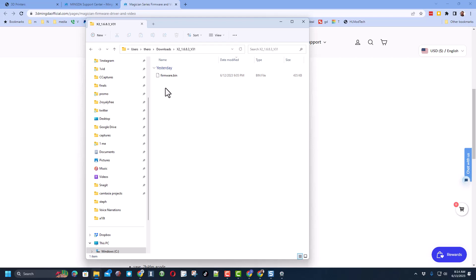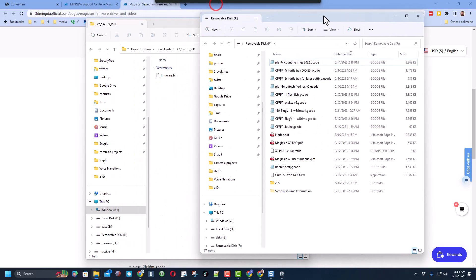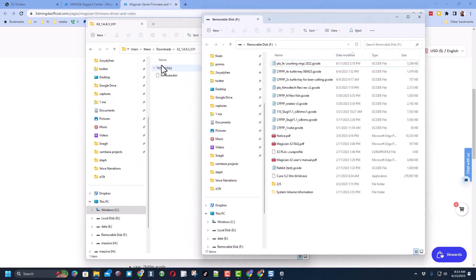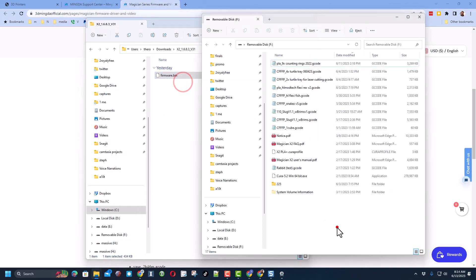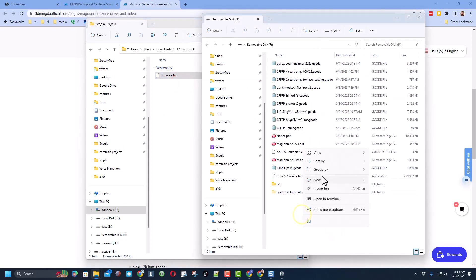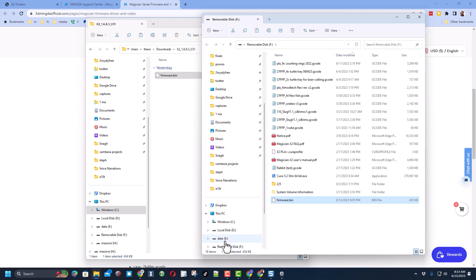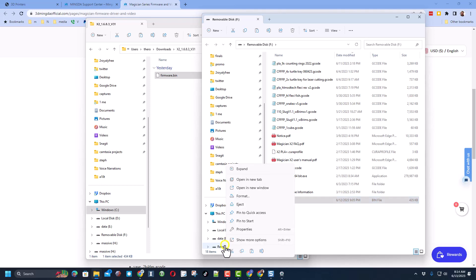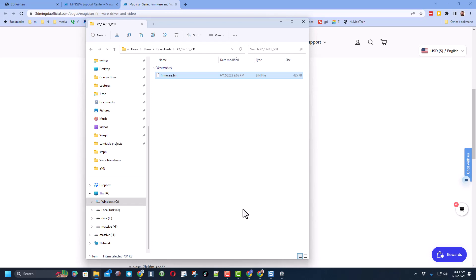We need to place that on the SD card. I'm going to insert my SD card. I'm going to do a copy and let's go over here and do a right-click paste. So it is firmware.bin. I'm going to safely eject that and let's take it over to the 3D printer.